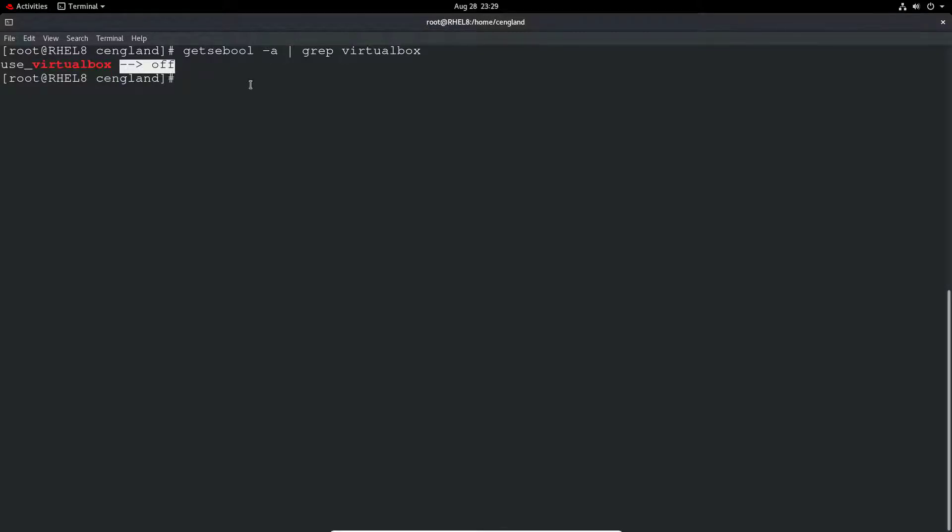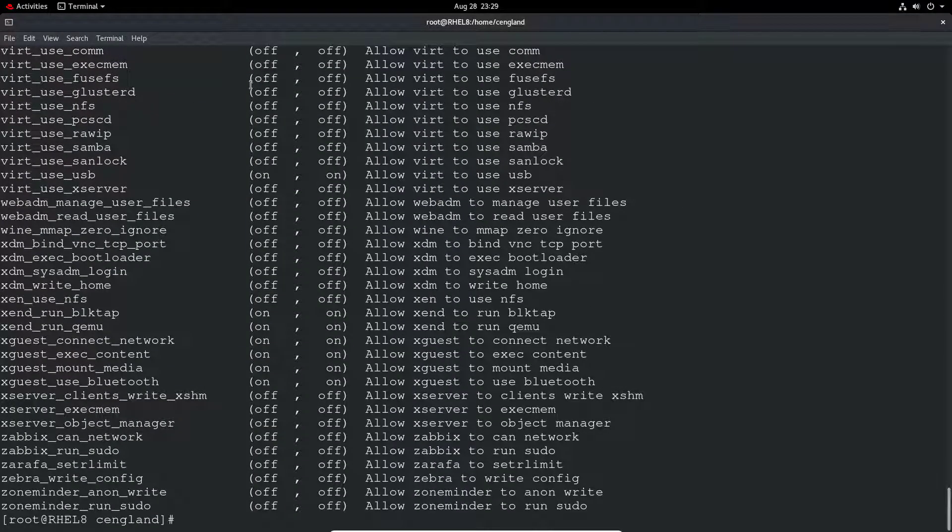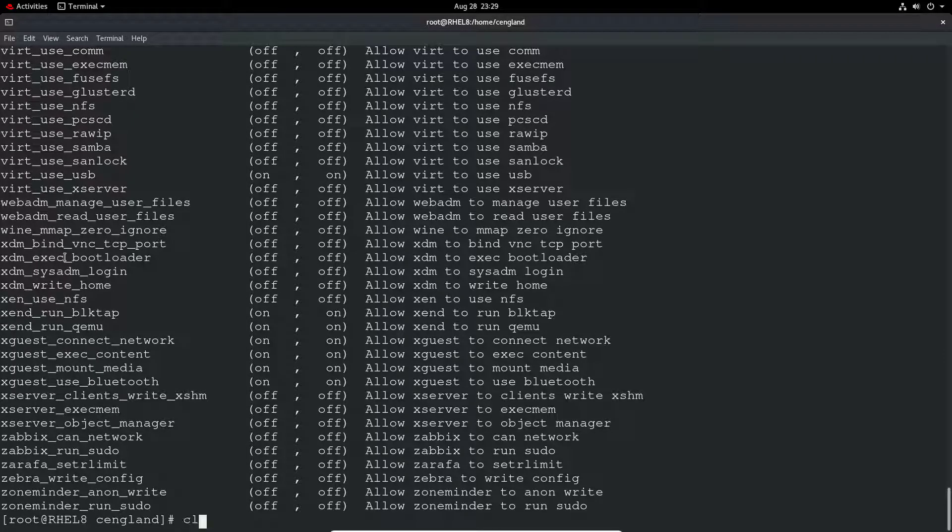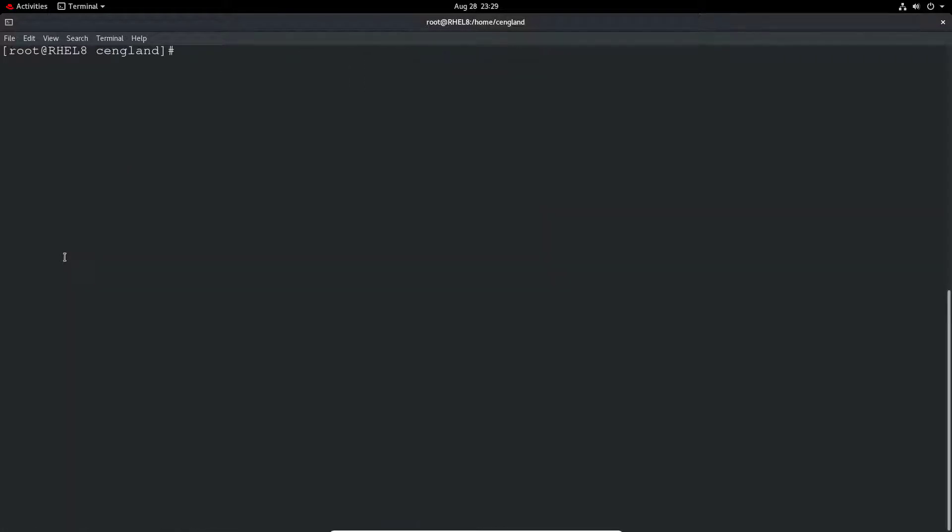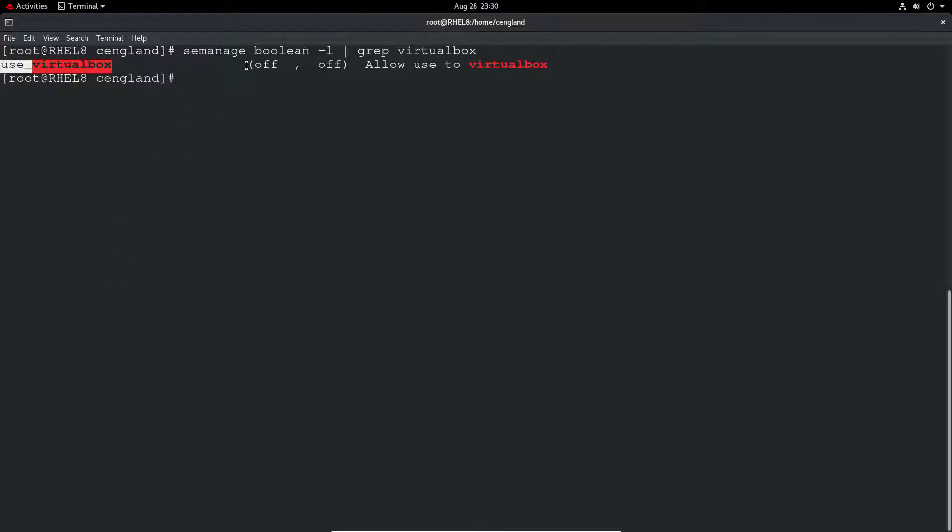We can actually look at more detail with this because we've got by default the SELinux troubleshooting server installed. You can do semanage boolean -l. Let's clear and do that again and just grep for virtualbox. This time you get the same use_virtualbox. We can see by default it's off and it's currently off.